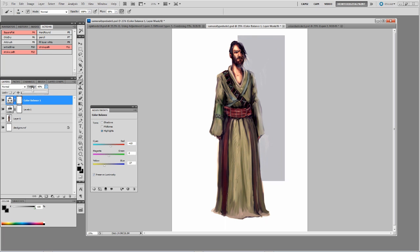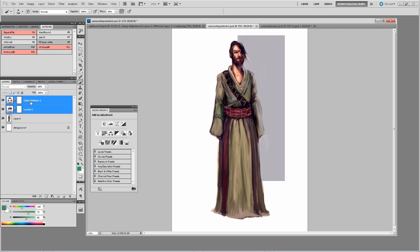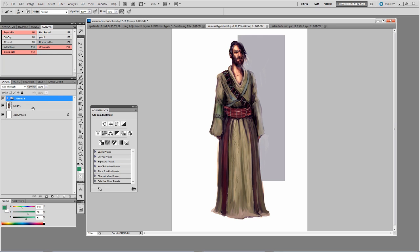It's also advisable, if you want to do things manually but still want the ability to preview, to group these layers. Select both layers holding Shift or Control, then hit Ctrl+G and that will keep them in a group so you can toggle the preview on and off.